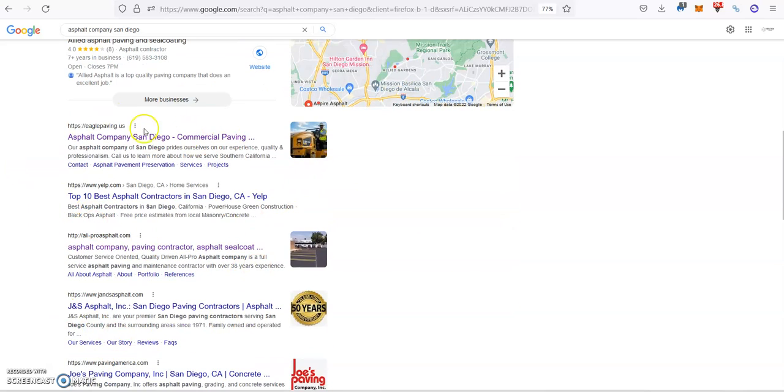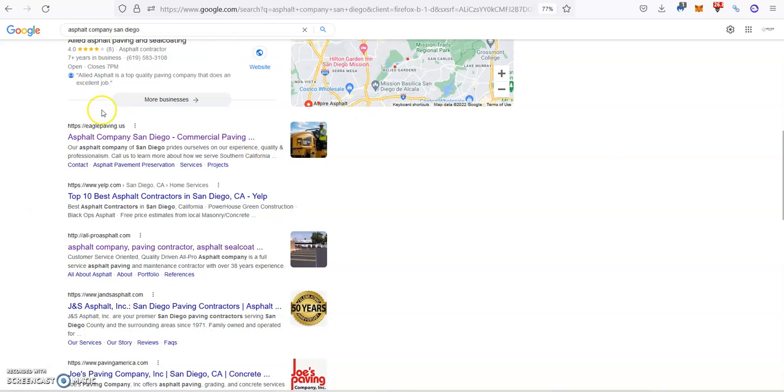Then other place that you want to be is right here. Statistics say that 9 out of 10 people that looks for a service or a product go straight to this area right here. So if you're at the top here, you're winning.